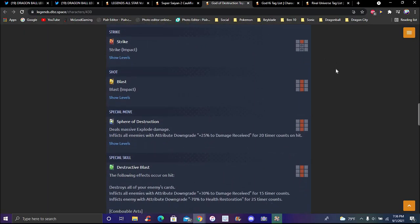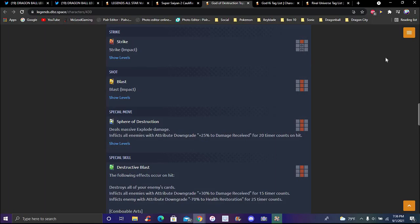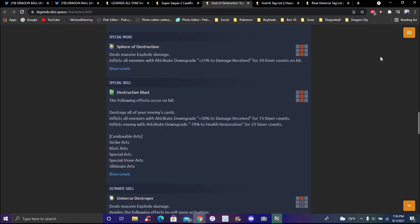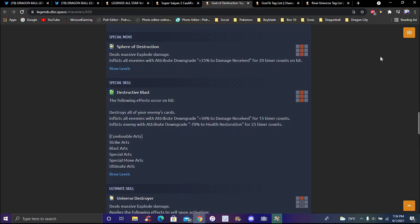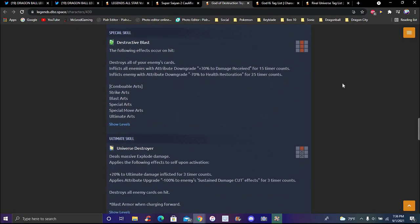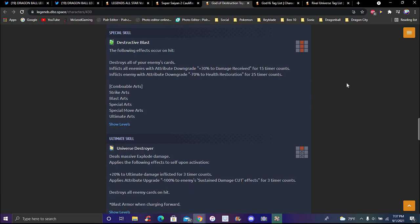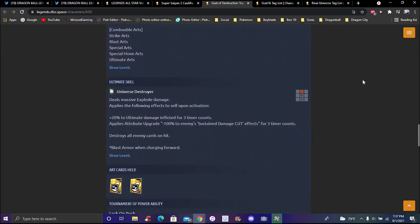A lot of people didn't want him to be a ranged unit, that definitely doesn't make sense because he just basically blasts 24/7. Blast effect special move, Spirit's Fierce Fear of Destruction. Deals massive explosive damage. Inflicts all enemies with attribute upgrade plus 25 damage received for 20 timer counts on hit. Destructive Blast following effects occur on hit: destroys all your enemies' cards. Inflicts all enemies with attribute downgrade plus 30 damage inflicted for 15 timer counts, minus 70 to health restoration for 15 timer counts. Basically combos with every card you can just combo with.